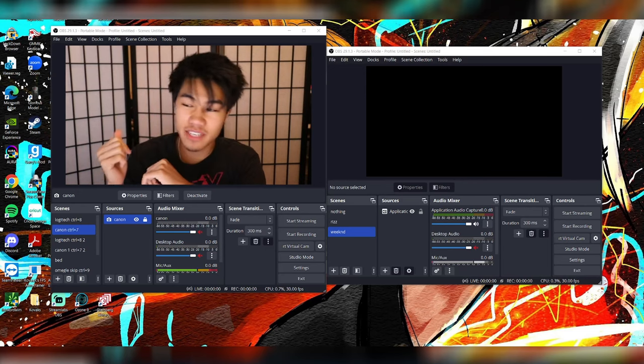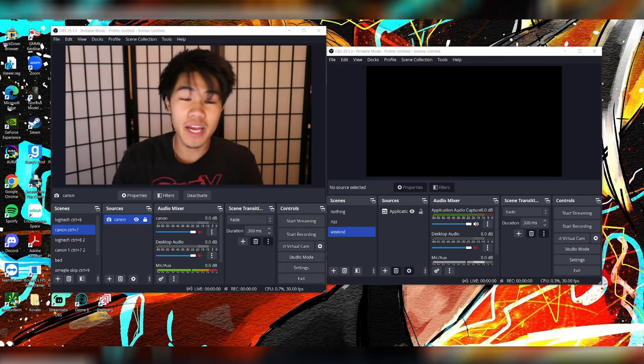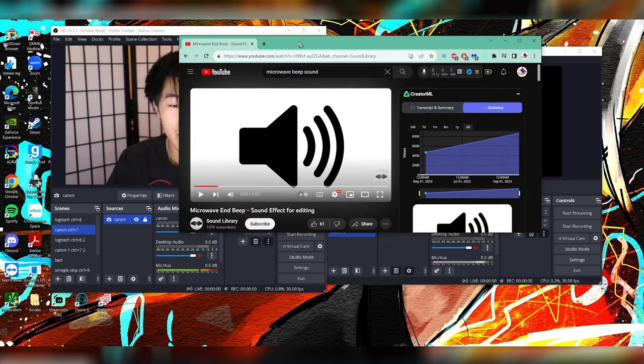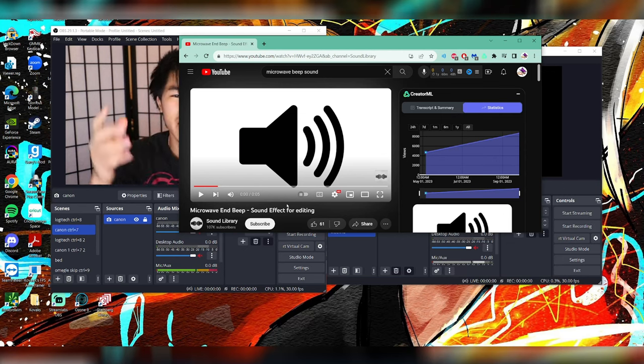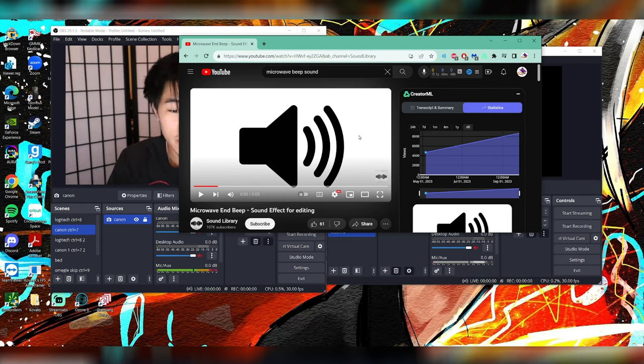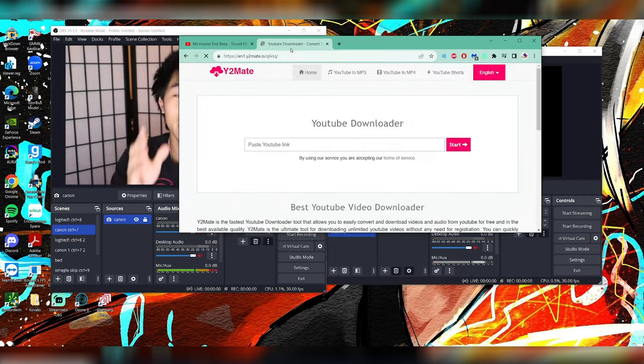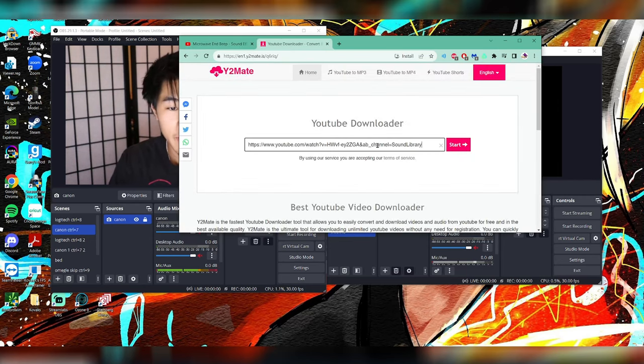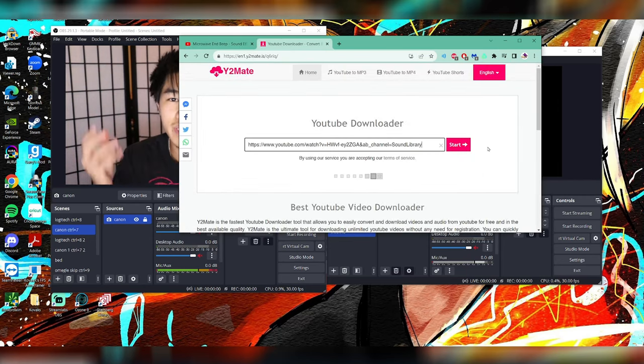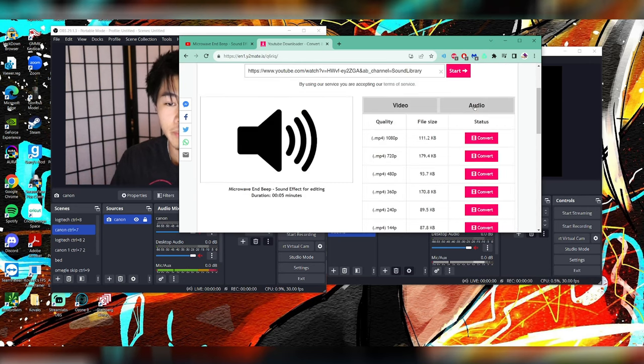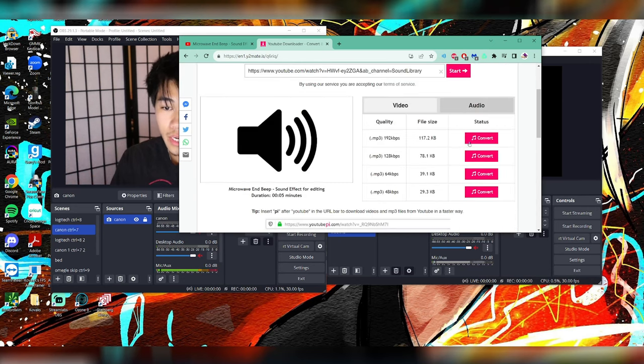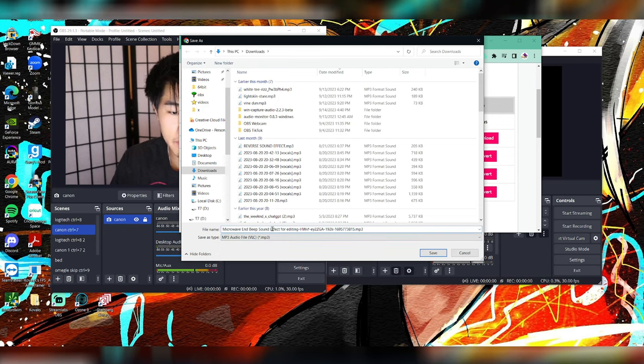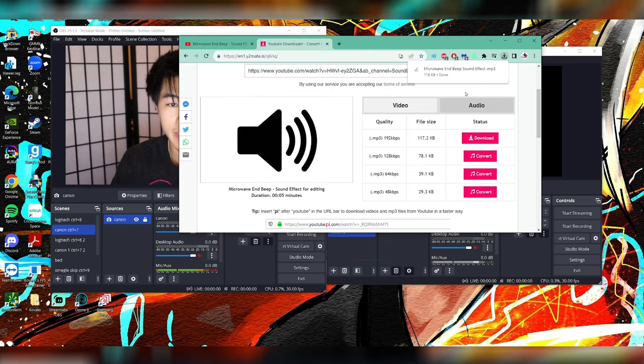That's step one. Go watch the last video. Next step, we're going to go to YouTube and we're going to look up microwave beep. I'm going to have it in the description so you guys don't have to go looking for it. Download this and then go to Y2mate, paste that link, and then you just want to download the mp3 file. I'm going to go to audio and then convert, download. And then I'm going to save it as microwave beep sound effect. I'm going to save that.